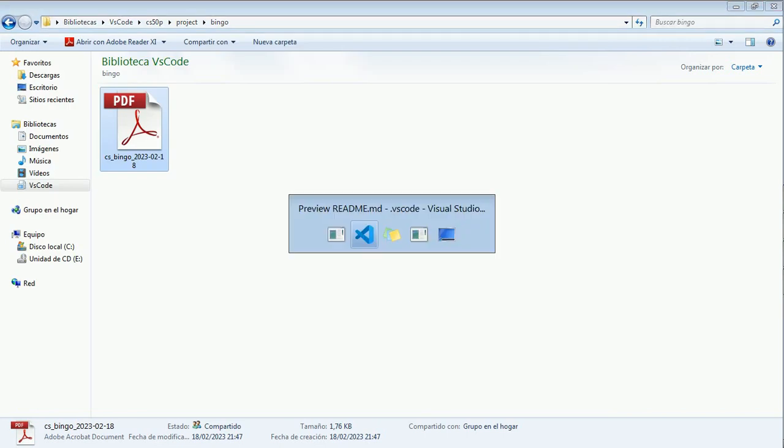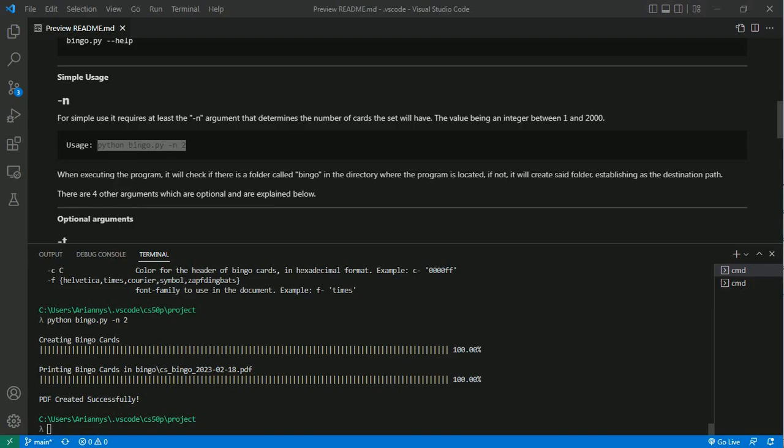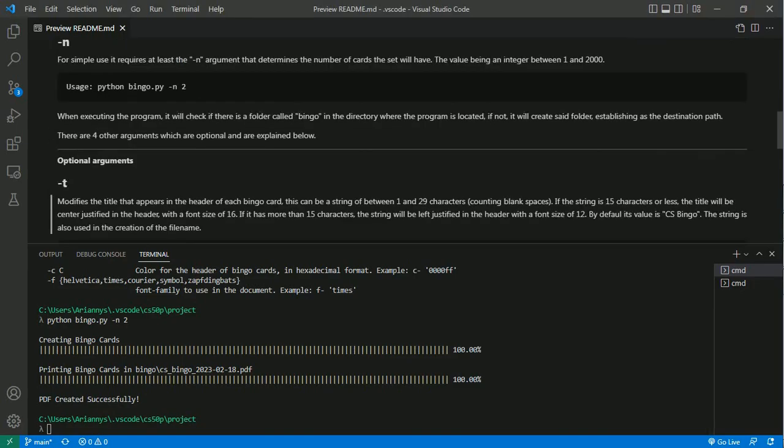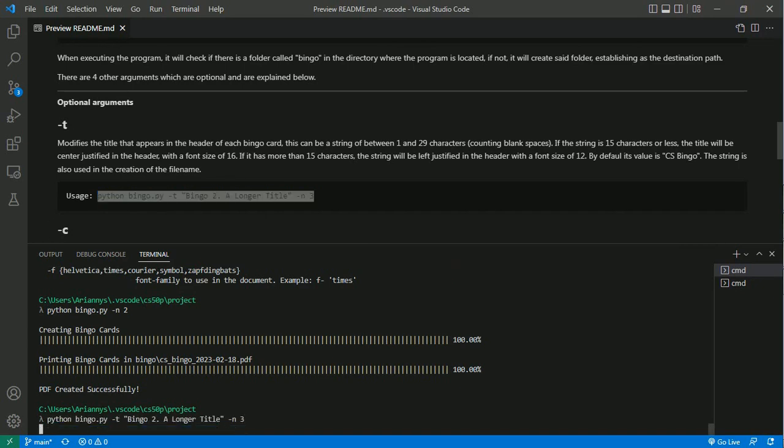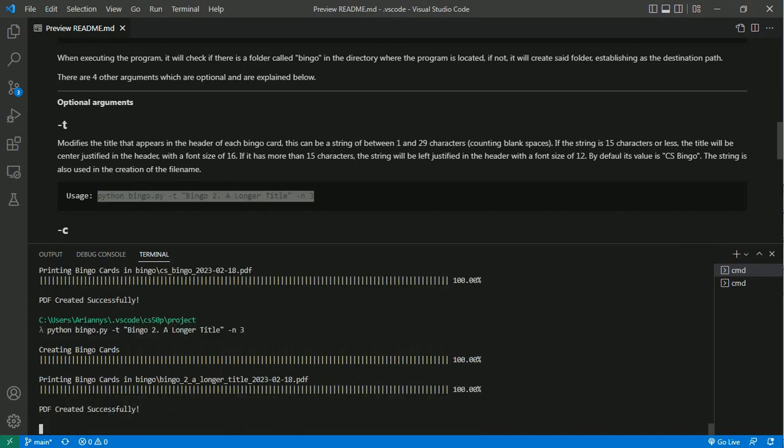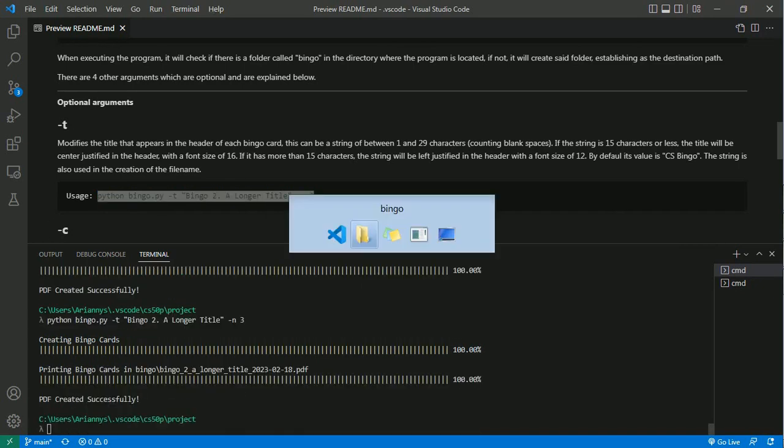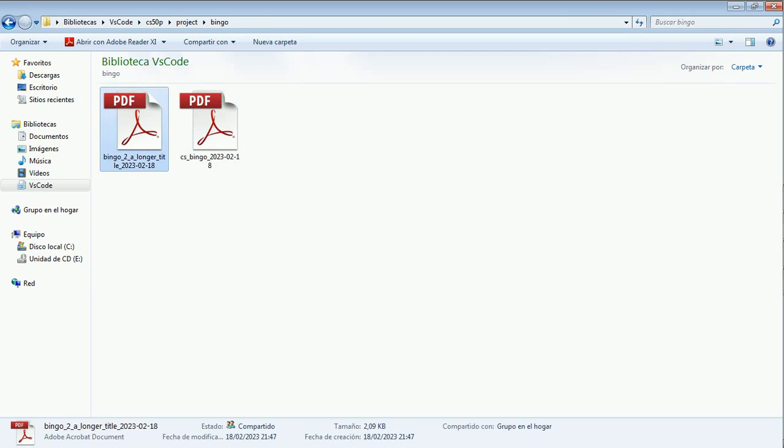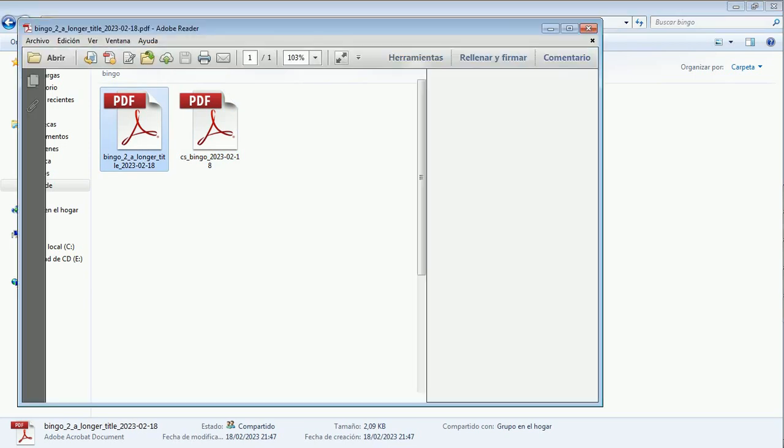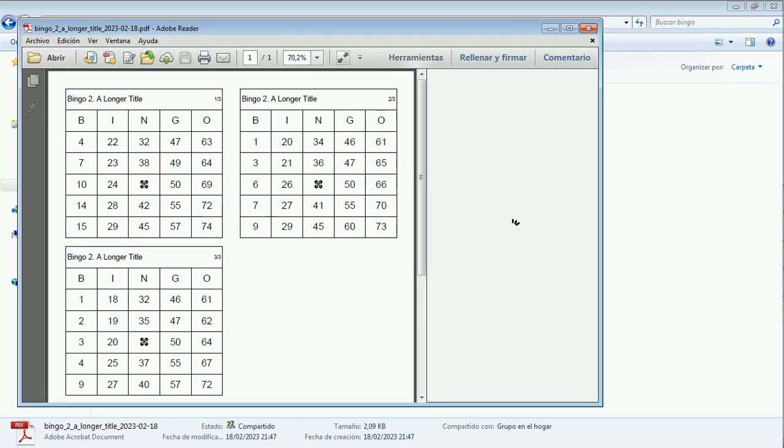Now let's see how to change the bingo card title with the -t argument. This also modifies the filename. If our title has more than 15 characters it will be justified to the left. There it is.